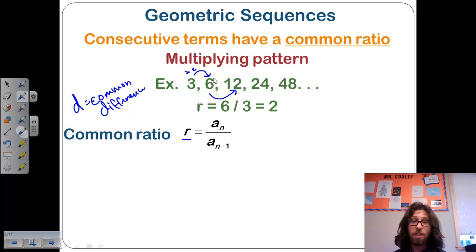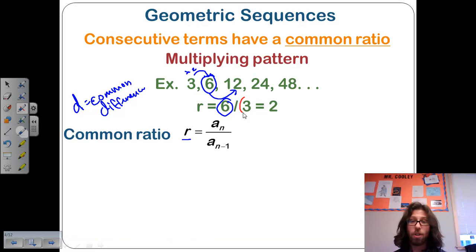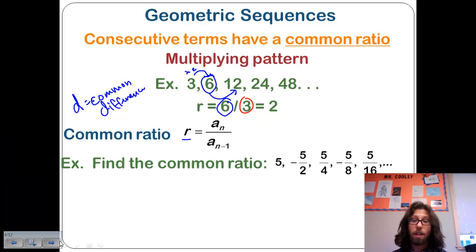The formula says that we take a term and divide it by its previous term — a sub n divided by a sub n minus 1 — which gets us to 2.